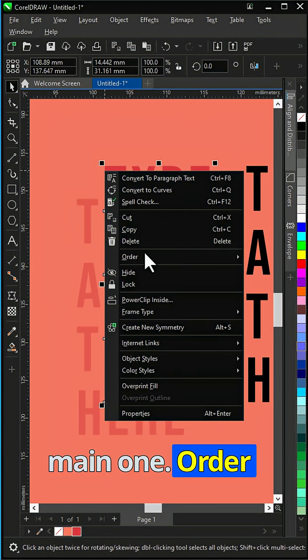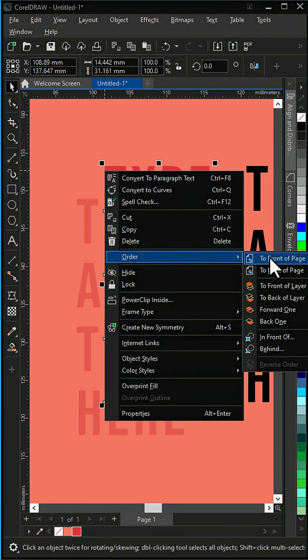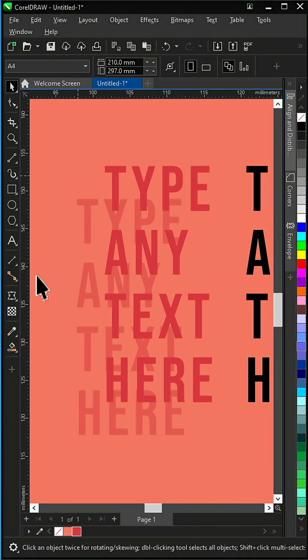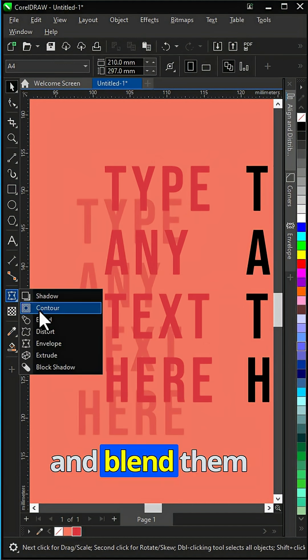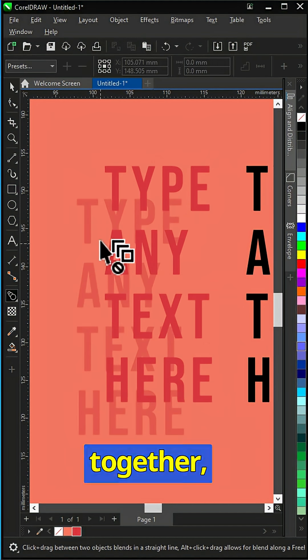Right-click the main one, Order, to Front. Select Blend tool and blend them together.